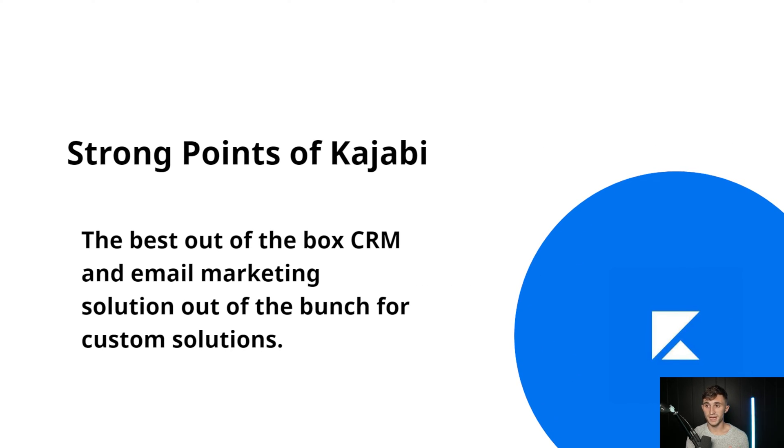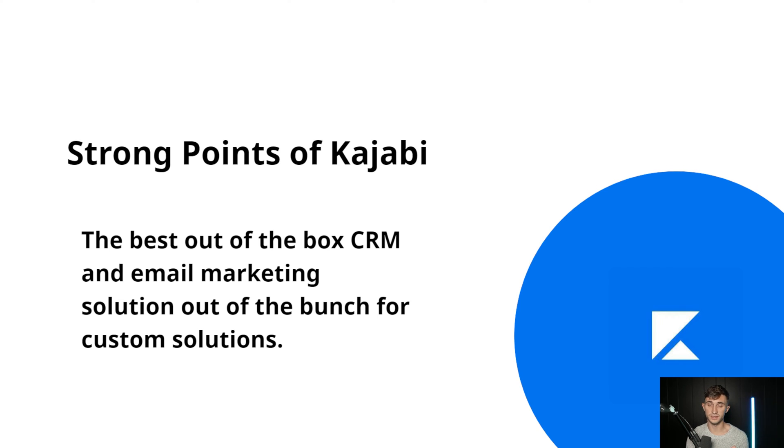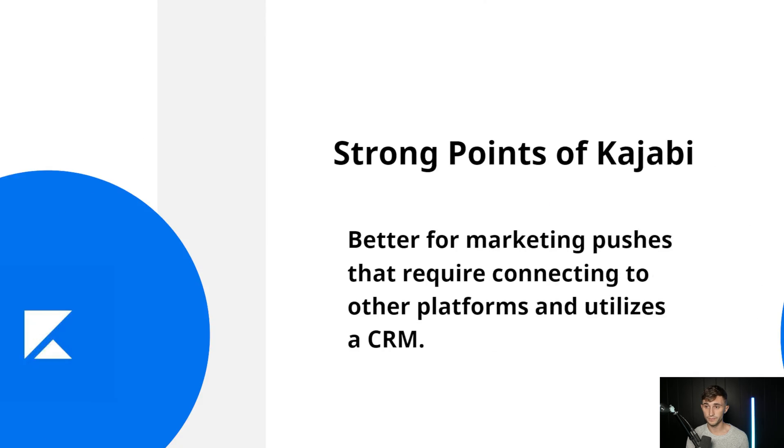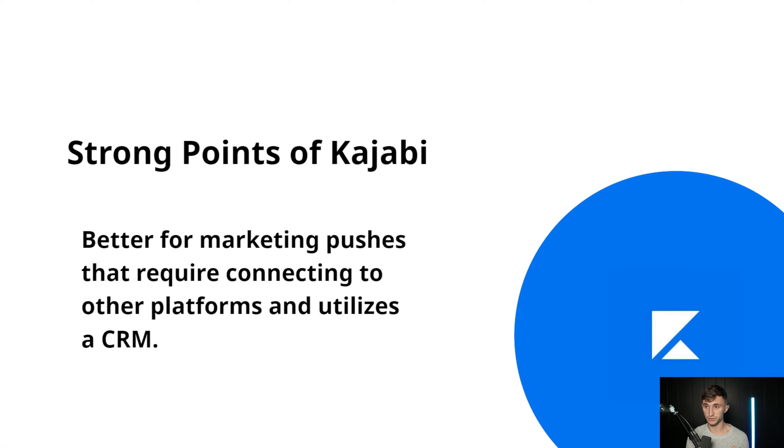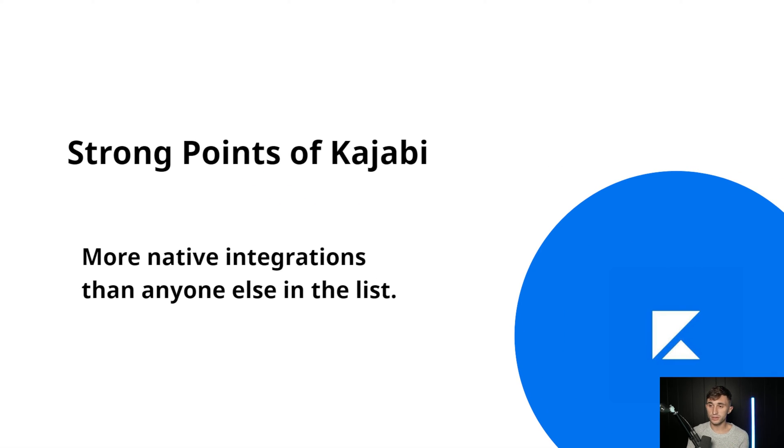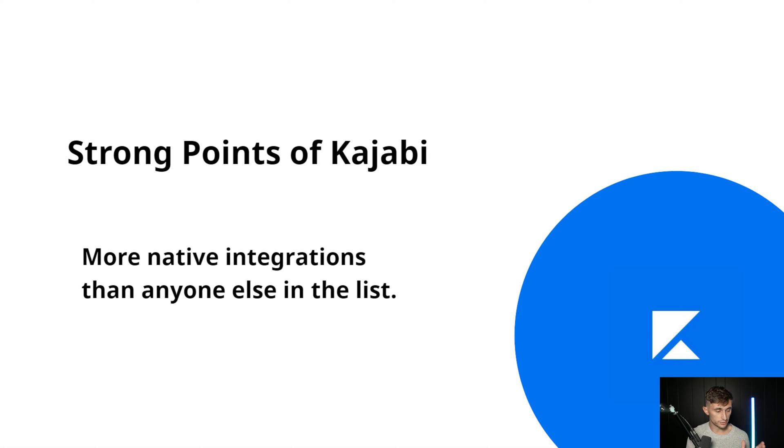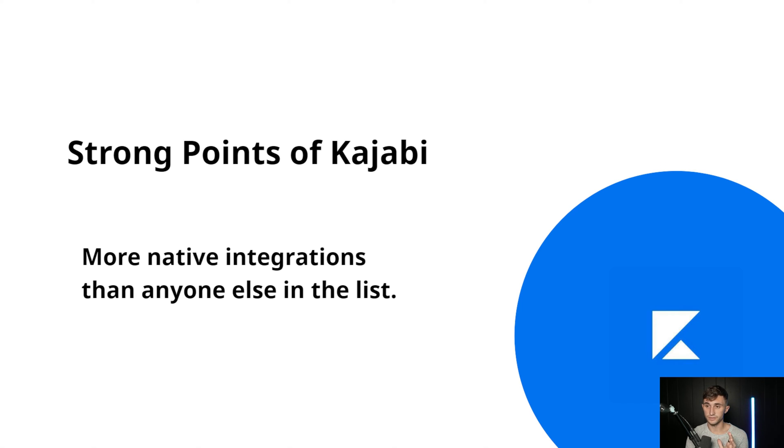Kajabi is the best out of the box CRM and email marketing solution out of all of these custom solutions that I'm going to share today. So if you are a big marketer and you want to have a nice all-in-one solution, then Kajabi is for you. Aside from that, it's better for marketing pushes that require connecting to other platforms and utilizing a CRM as well, because there's lots of different API endpoints you can attach to. And Kajabi also has more native integrations than anyone else on the list.